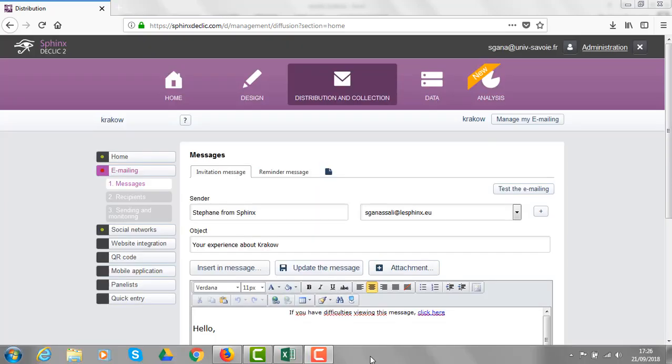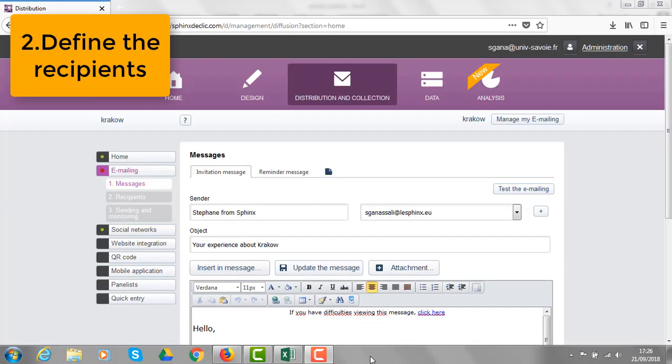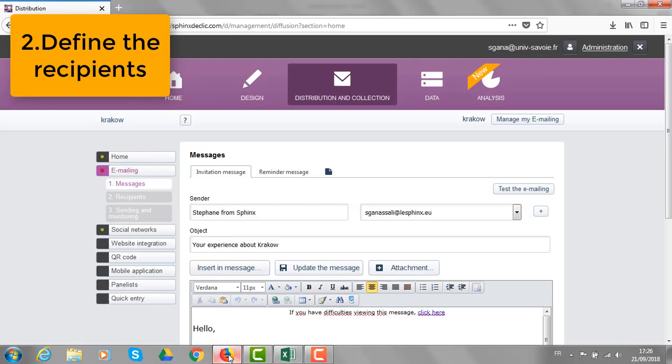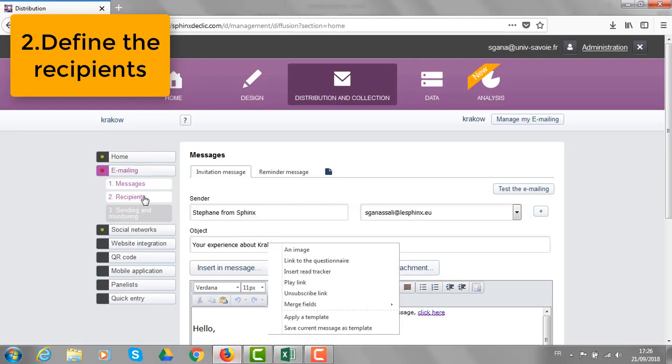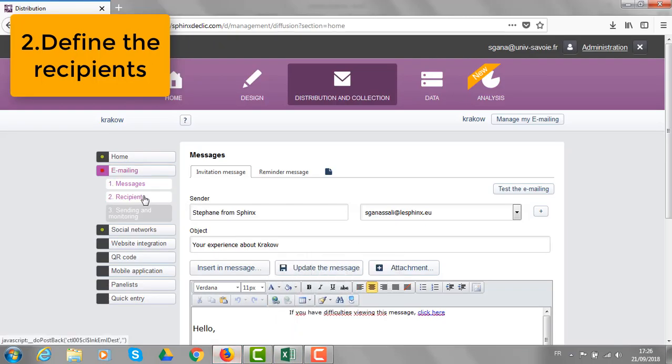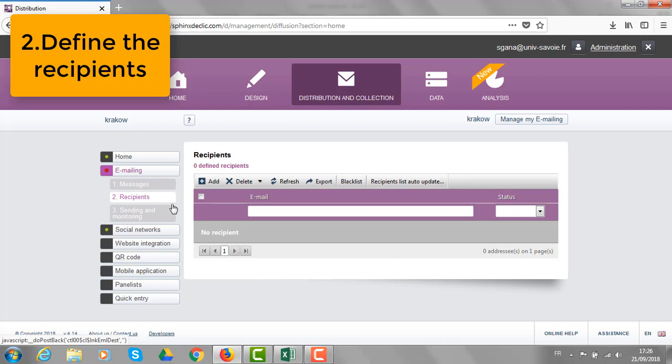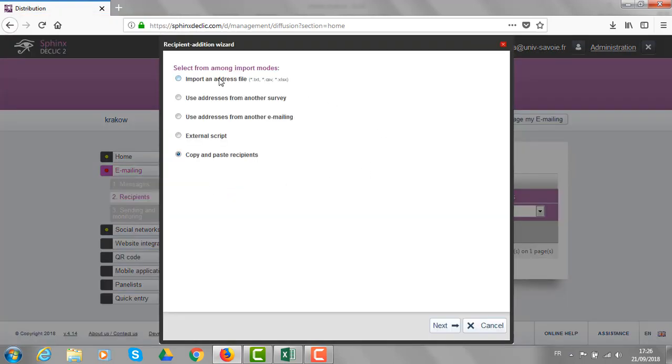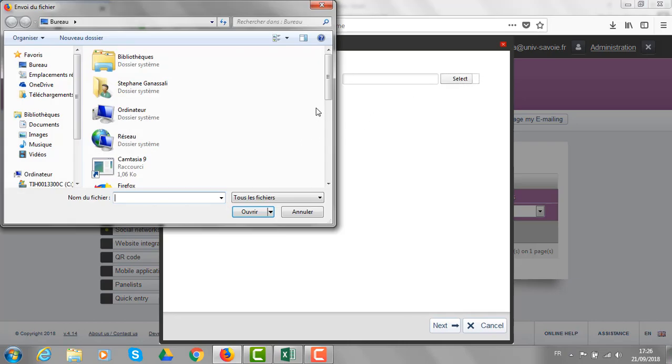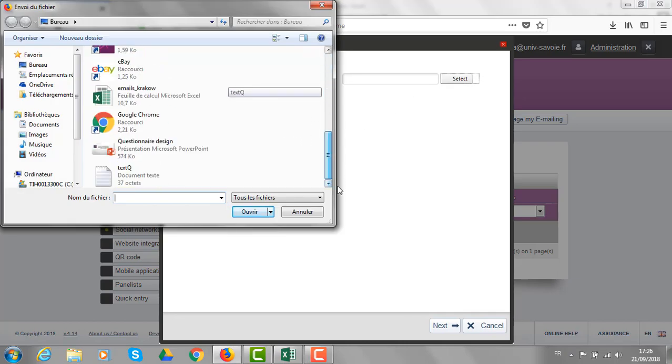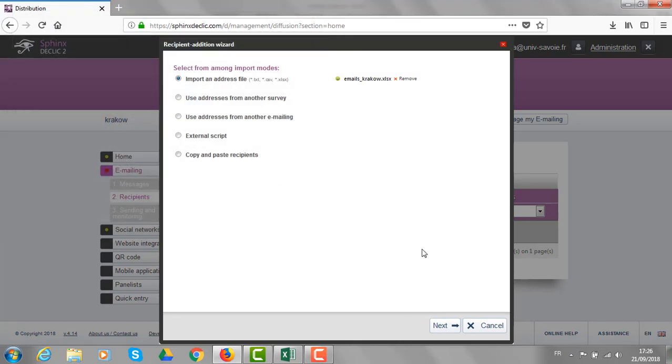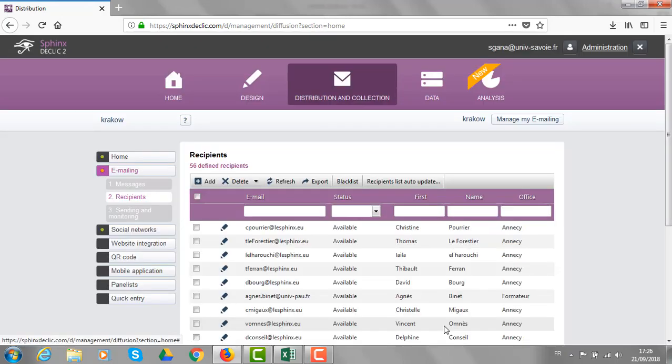Let's see now how to define the recipients of the survey. In Excel, I have a list of recipients with emails and names. I'm going to upload them from that link named recipients. I'm going to click on add, import an address file, then browse on my computer to find the excel file. That's it.